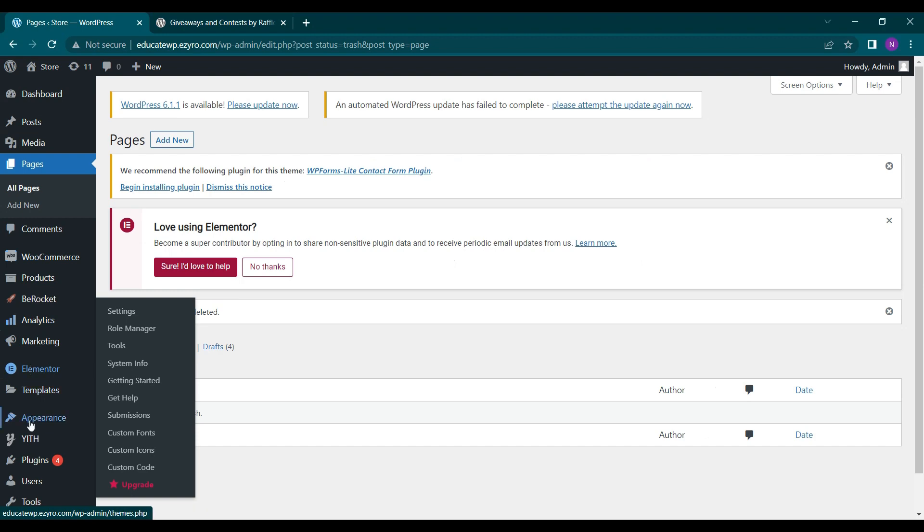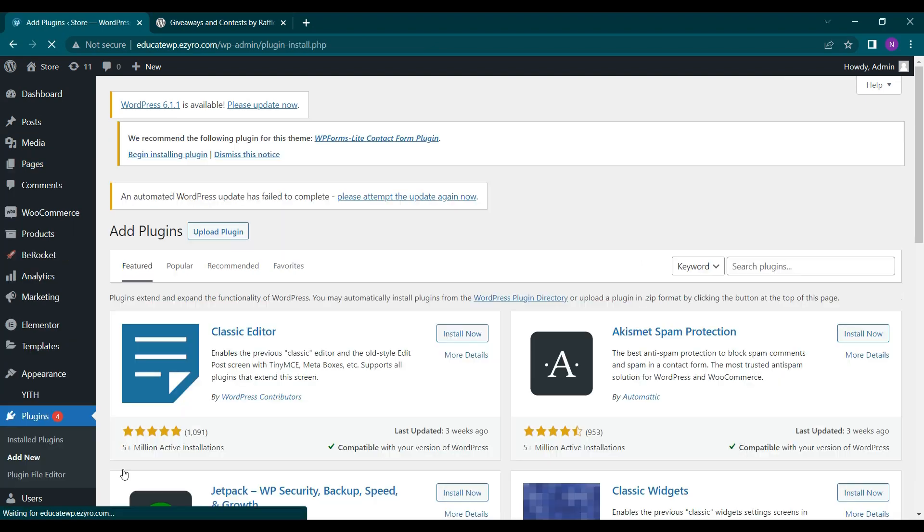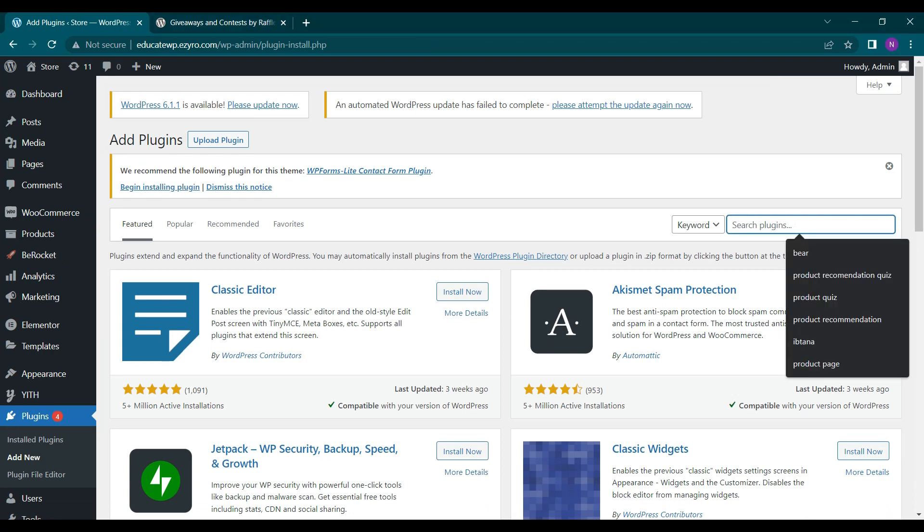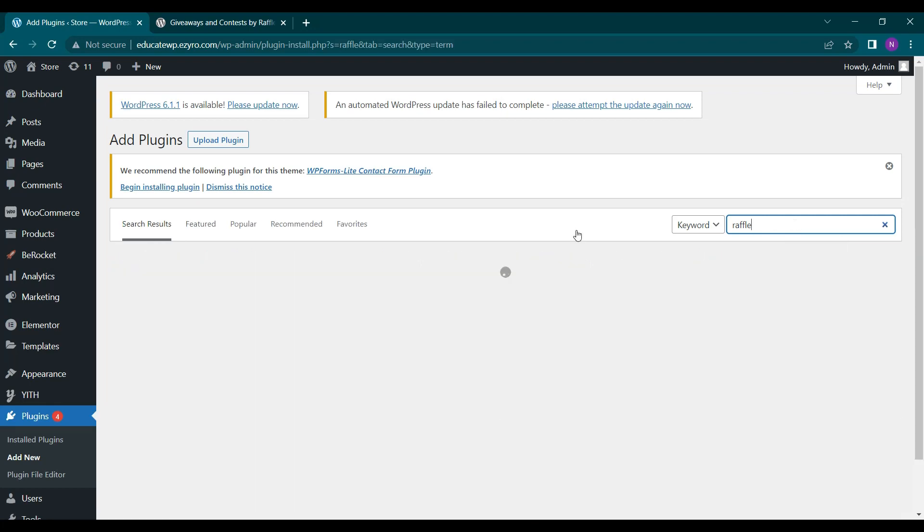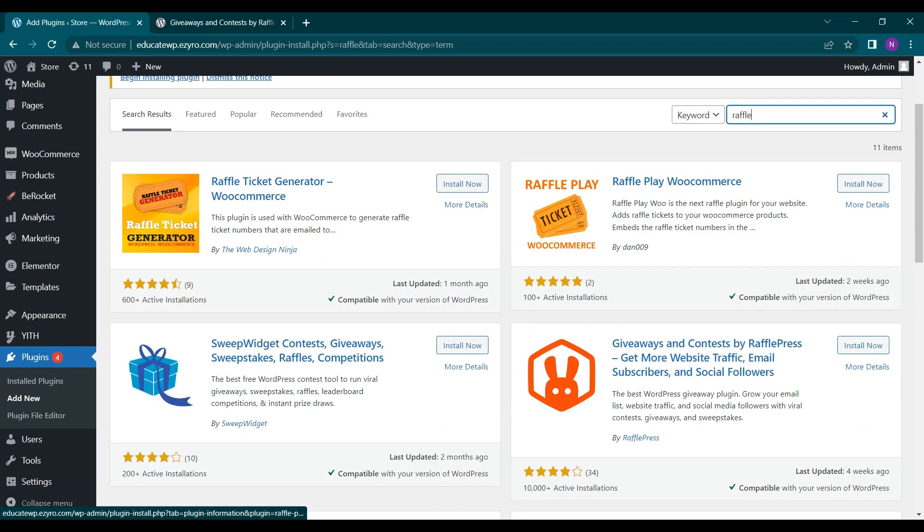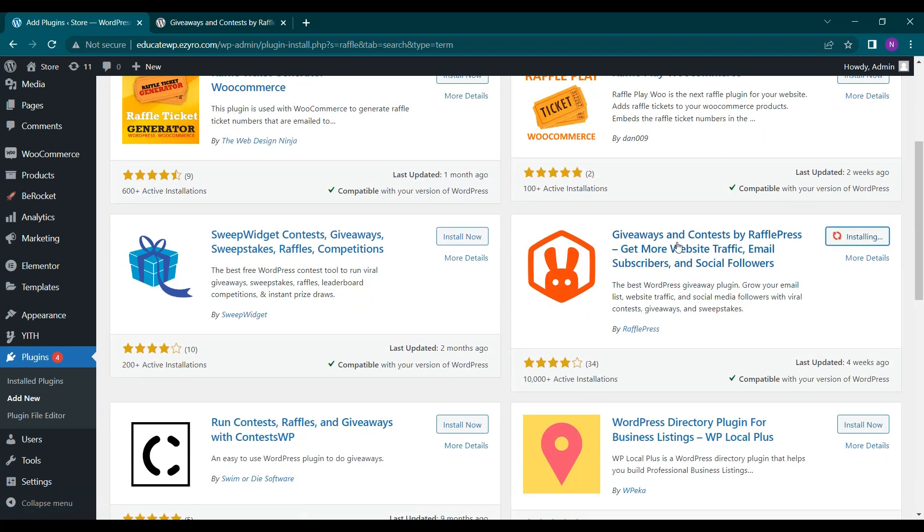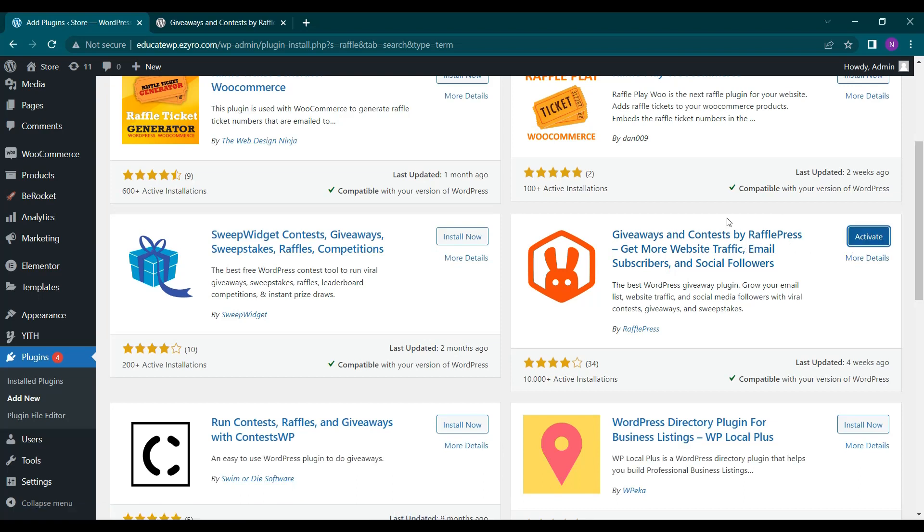For that you have to go to plugins and then click on add new and search for raffle and click on install now on this one, Giveaway and Contest by RafflePress. After installation click on activate.